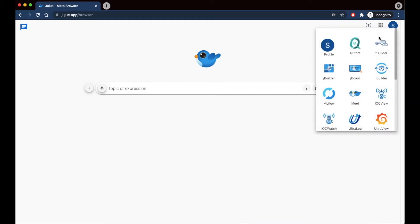To start off, first make sure you're logged in to your YPCloud account on the Juju web app, then open up JBuilder.